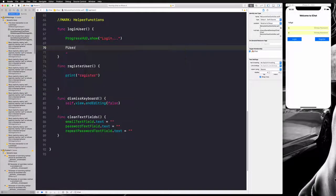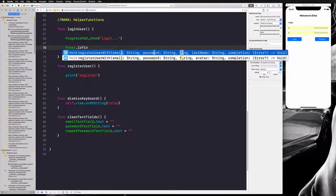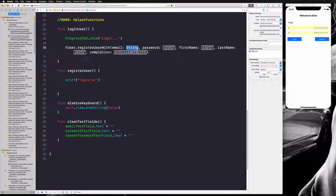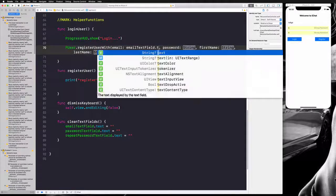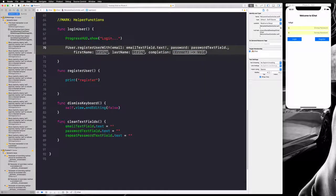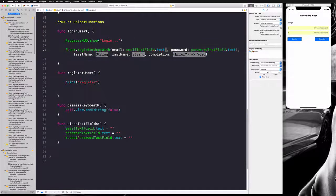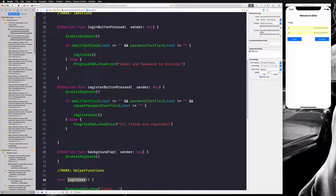Then we access our FUser class and call the function loginUser with email. We pass our email, which is our email text field dot text — and since it's an optional value we need to unwrap it. The password is password text field dot text, again an optional, so we unwrap that as well.